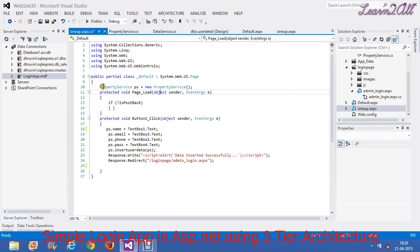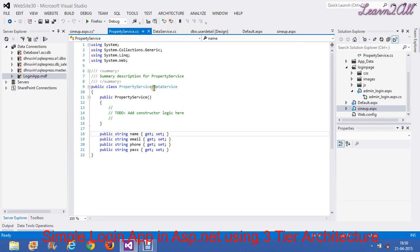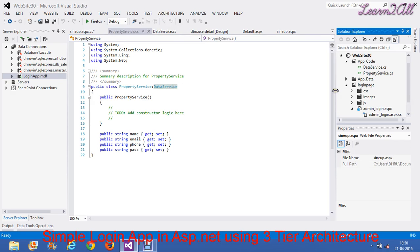We will call the PropertyService class here: PropertyService ps = new PropertyService(). In PropertyService, we will inherit the DataService class, which we have already created. So by using PropertyService, we can also call the methods of DataService. This is an important concept in three-tier architecture.